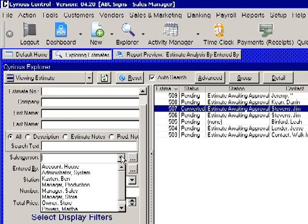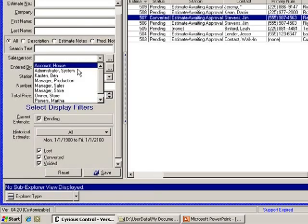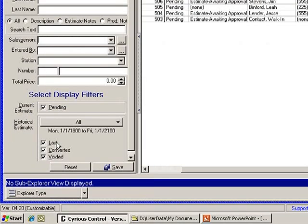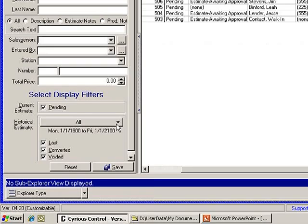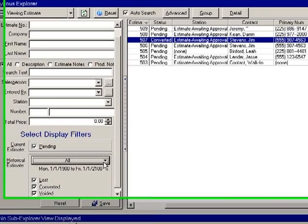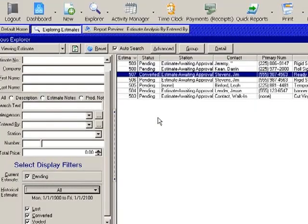You can choose by salesperson or the entered by, and then you can select various filters. To see where we did with all of our estimates, we're going to want to check our pending, lost, converted, and the voided. And for this exercise I'm pulling the whole time frame, but you can narrow that down if you like.